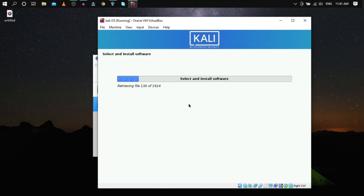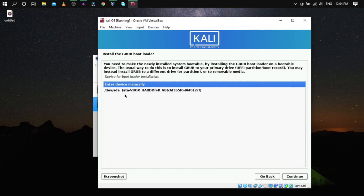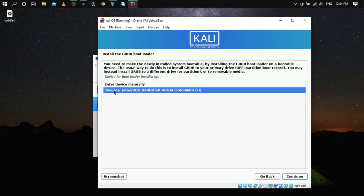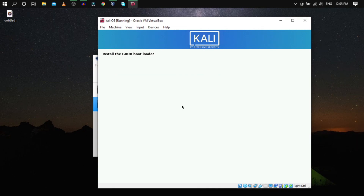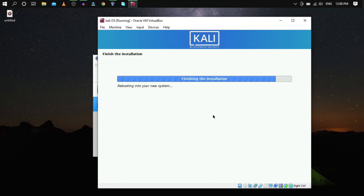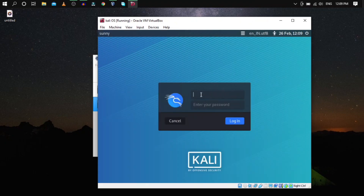Now install the GRUB bootloader — check Yes, click Continue, and select /dev/sda (the hard drive), then click Continue. It will take just a couple more minutes. Then Kali Linux will reboot.